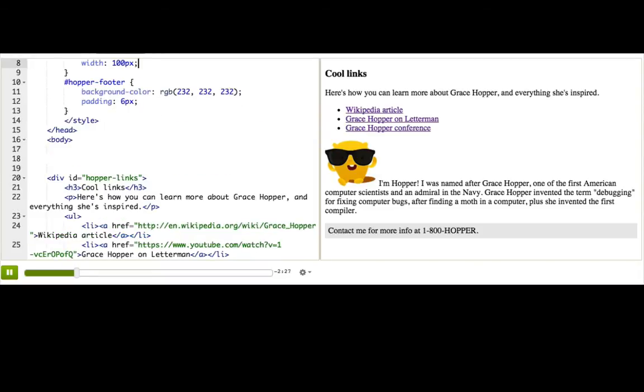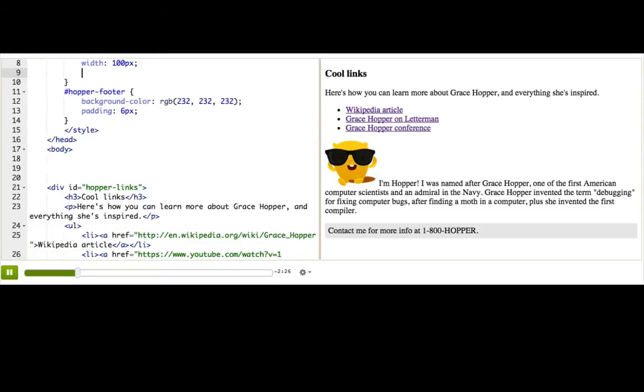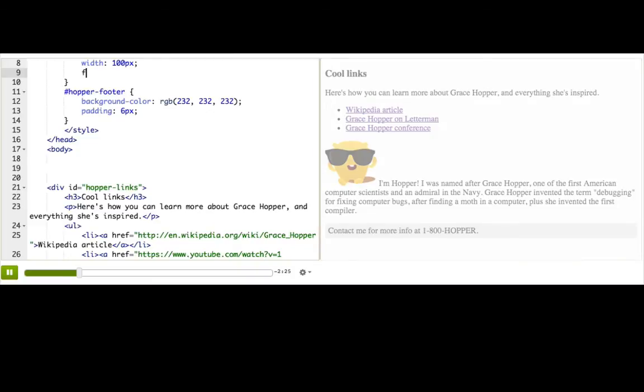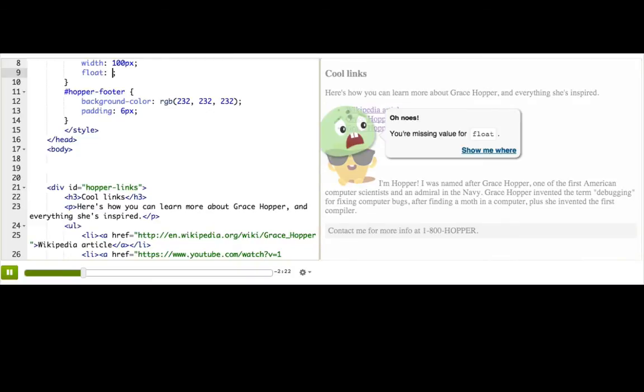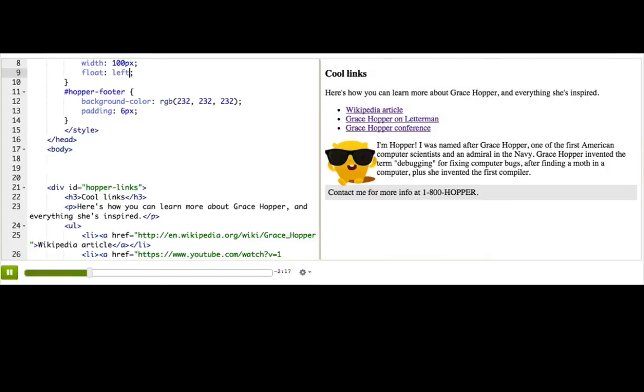So we go up to our pic rule and say float, and then for the value, we need to decide if we want the picture to float to the left-hand side or the right-hand side. Let's try left. Great, perfect.